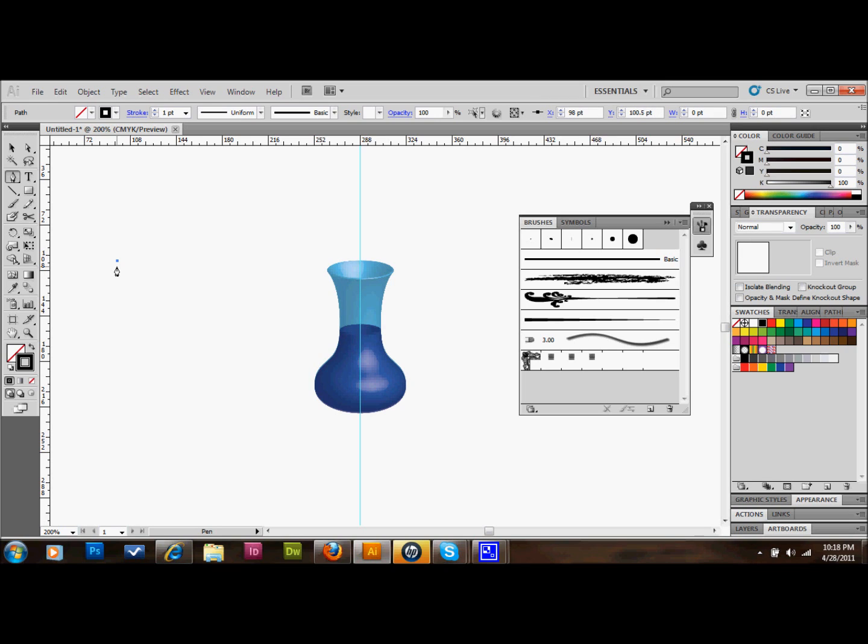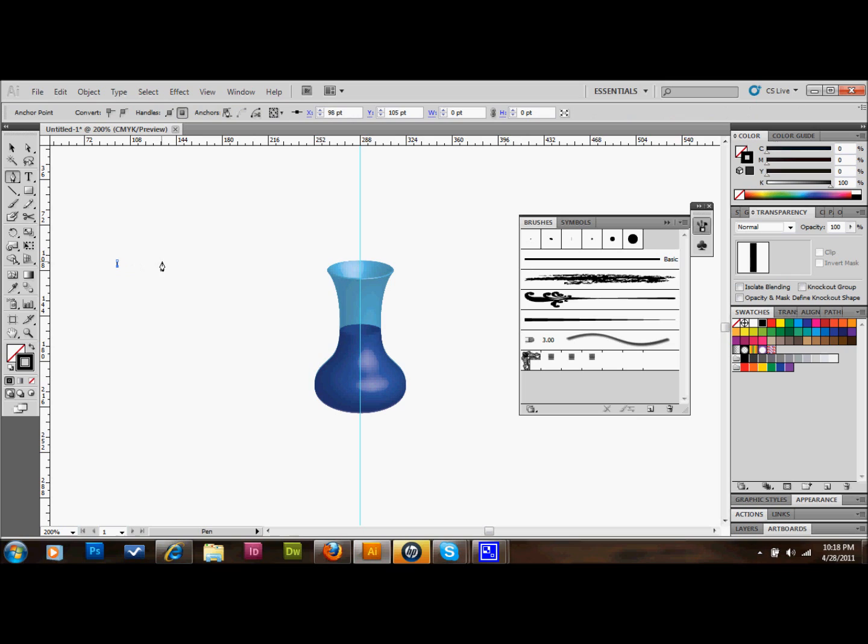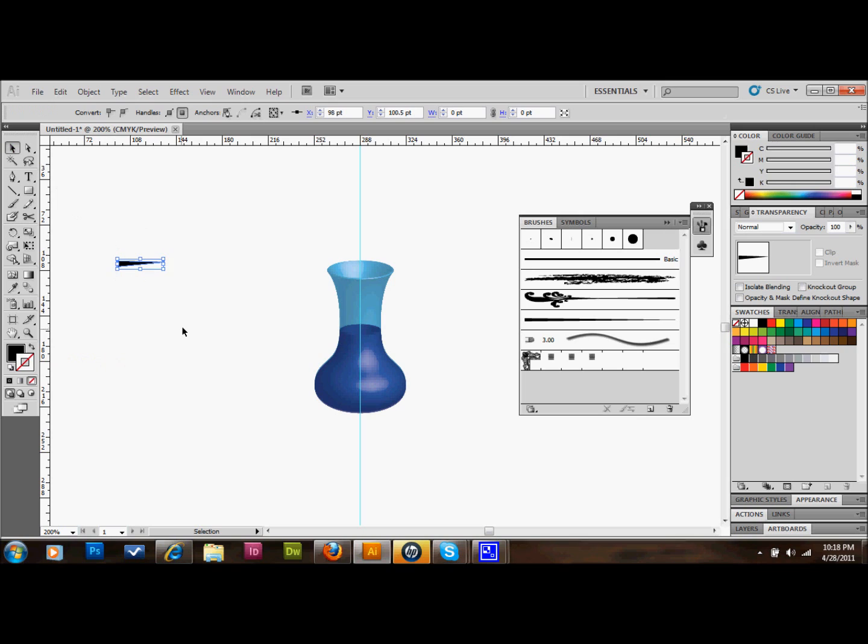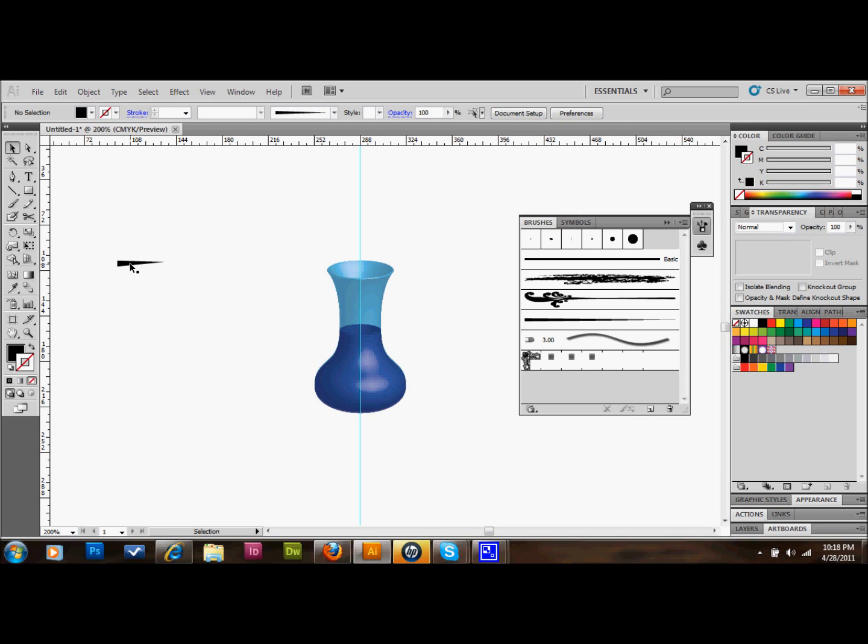I'm going to make a point and hold down shift. Then I'm going to make a little triangle. It doesn't have to be perfect or completely symmetrical. Once we make our triangle, let's go ahead and reverse the stroke and the fill so that the triangle is just filled with black and has no stroke.